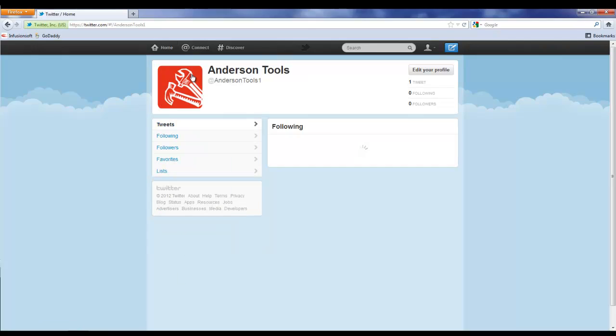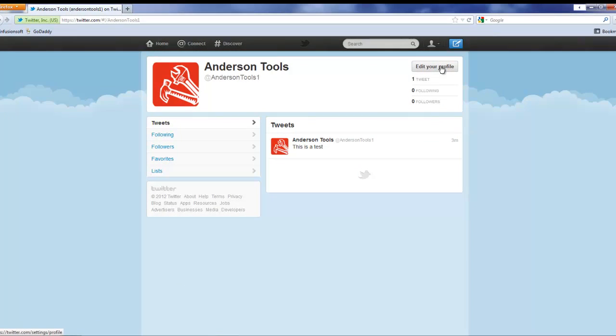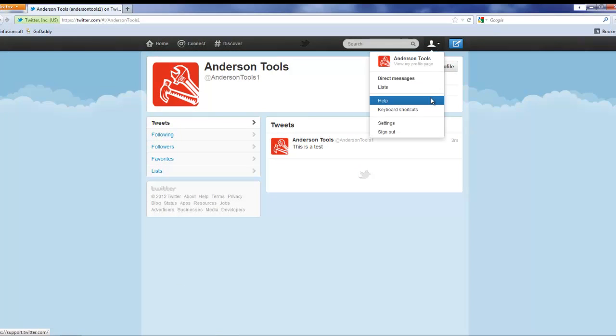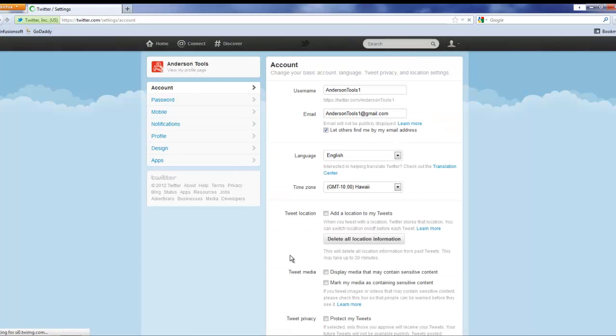Let's go up here and click on our profile. We're gonna click edit your profile, or you could do it through clicking this little down arrow and clicking on settings. Either way will get you to the same place.